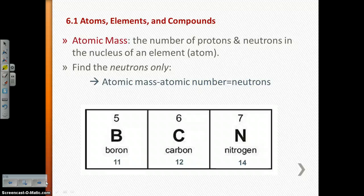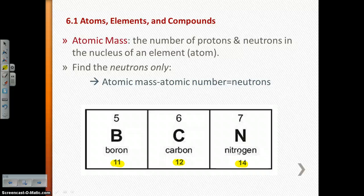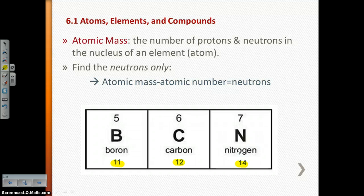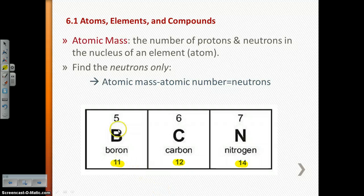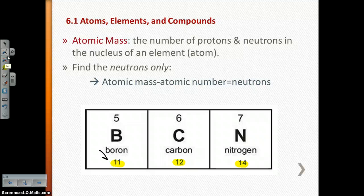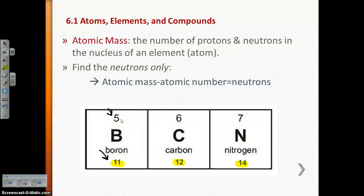The atomic mass is found at the bottom of the grid on the periodic table — for example, for boron, carbon, and nitrogen. The atomic mass is the number of protons plus the number of neutrons in the nucleus. Electrons basically have no mass, but protons and neutrons do. So if you want to find just the neutrons, you take the atomic mass and subtract the atomic number. For boron, that gives you 6 neutrons. For carbon, atomic mass 12 minus atomic number 6 also gives you 6 neutrons.